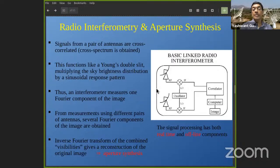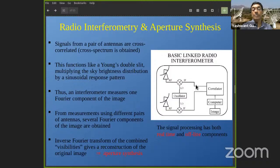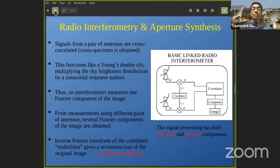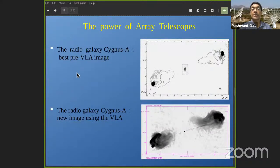Achieving high resolution comes at a cost: there is significant complicated signal processing — bringing signals from all the antennas to a common location, converting them, and then correlating them — all ideally in real time because the data rate is too high to simply record. There is a significant signal processing hardware and electronics cost required, but it is doable and now done routinely.